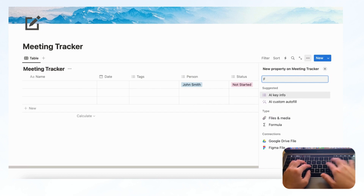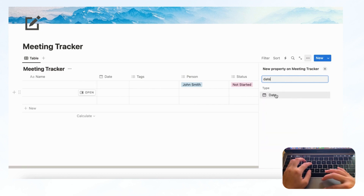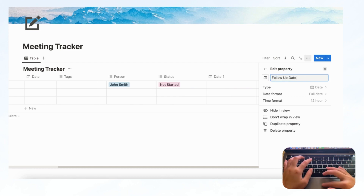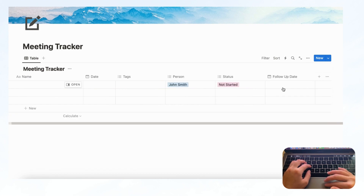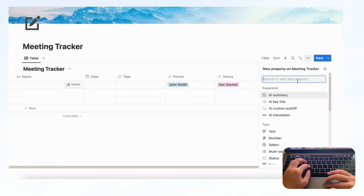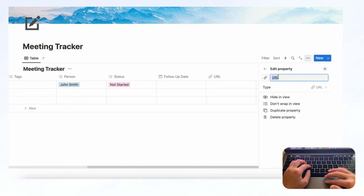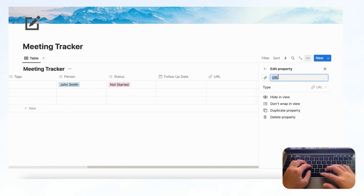After that we can put another property, which is an optional property called 'Follow-Up Date,' so you can keep track of your follow-up dates. We could add 'Follow-Up Date' here. After that, you might want a place to keep track of the location of the meeting — for that we recommend a URL property so you can put the link to the online meeting or a Google Maps link. We're going to type 'Location' for this.